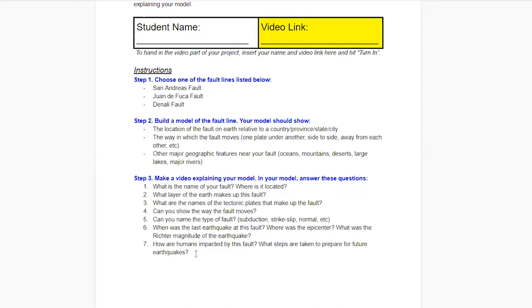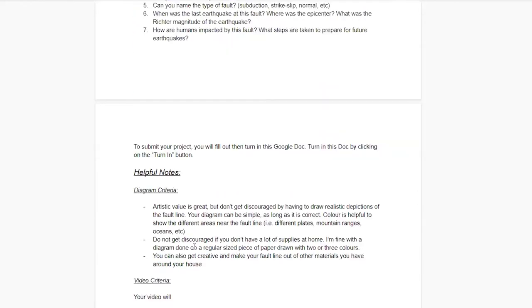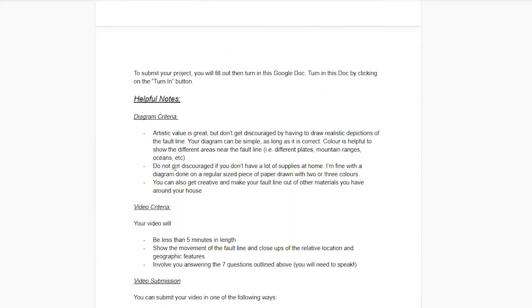Your video is going to answer those seven questions. When you've got that done, you're going to turn in this Google Doc by clicking the Turn In button.